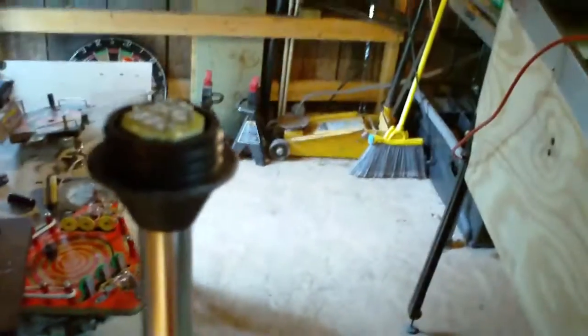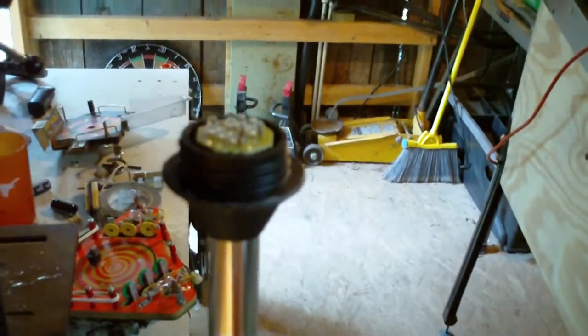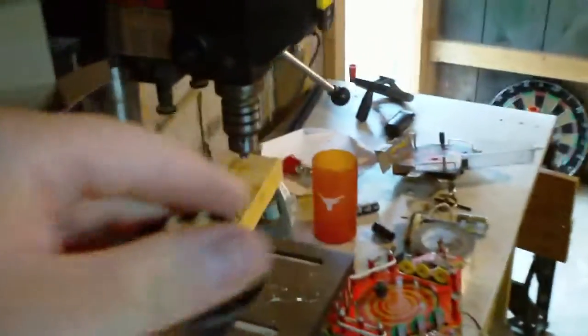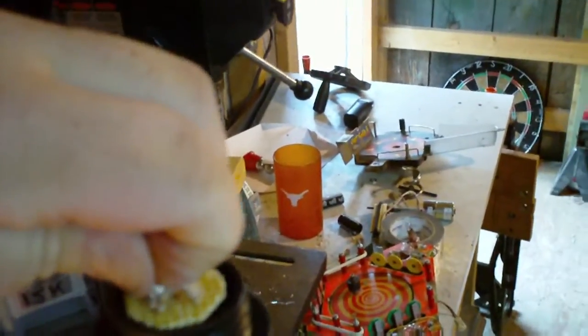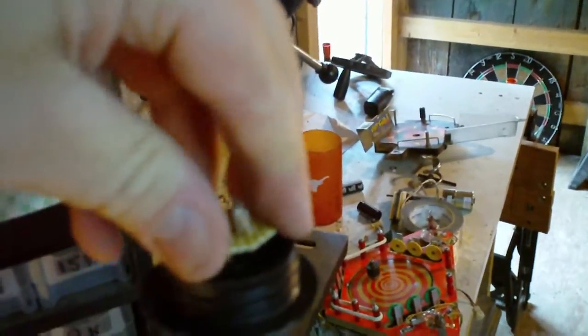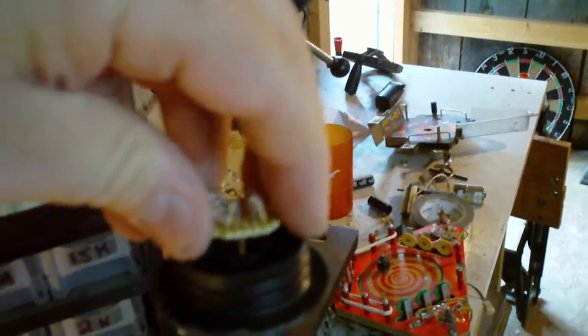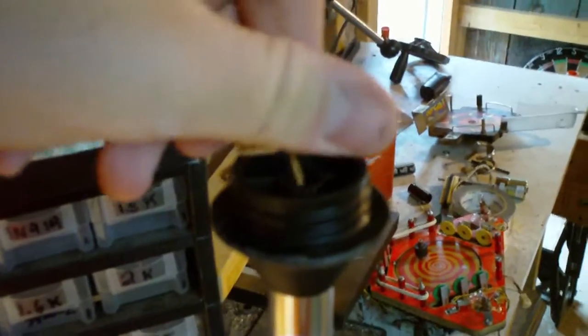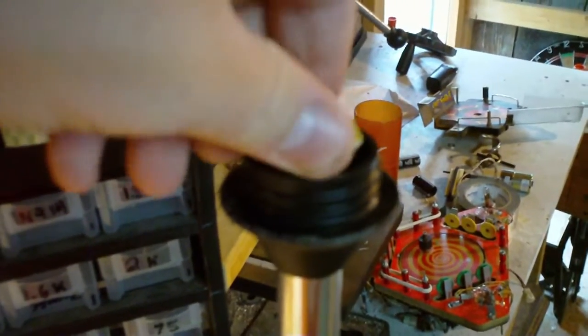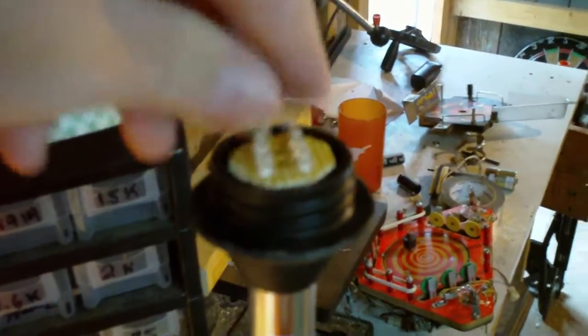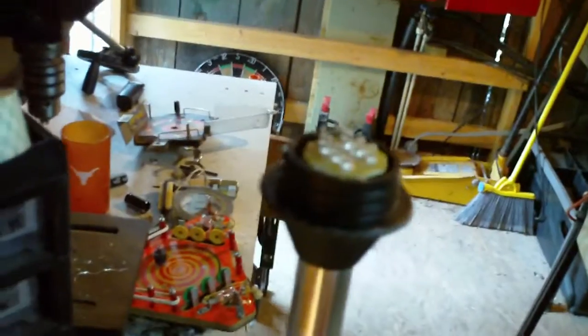And flip on the switch. Oh, went in backwards. There we go. Turn it on.